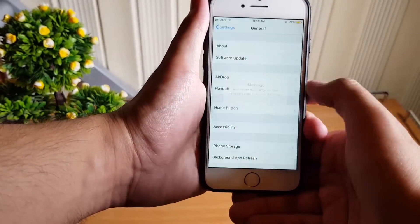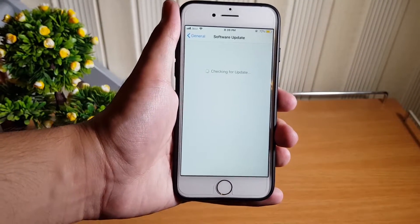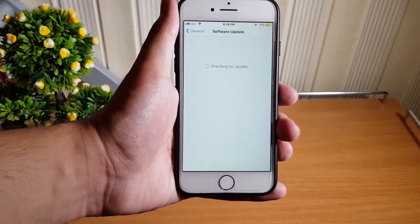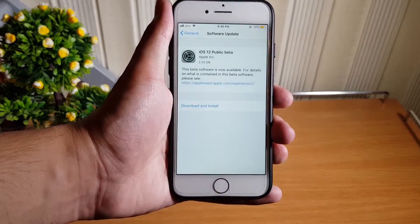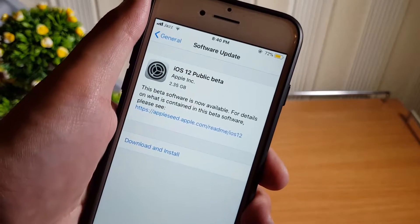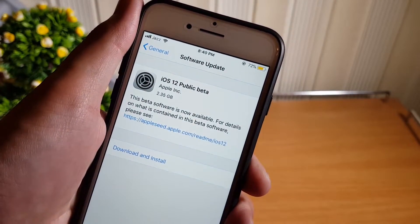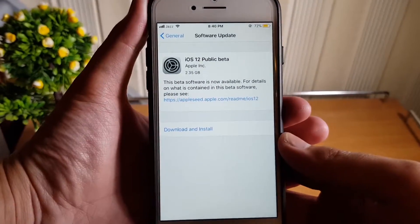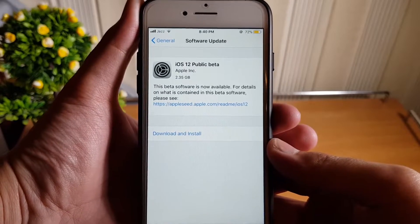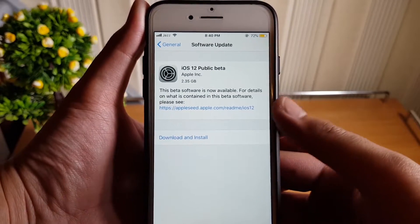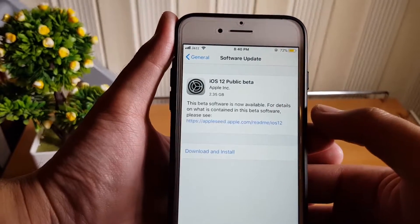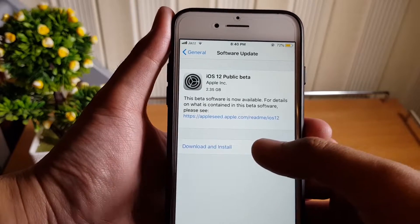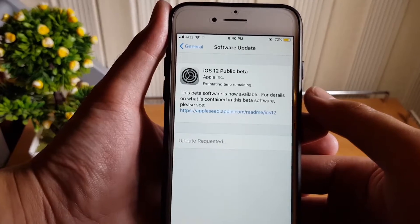Now after installing a beta profile, you will get a new feedback application and iOS 12 update in software update menu. So now we have iOS 12 public beta update and we also have a link to check the recent changes in the software and we have a download button.